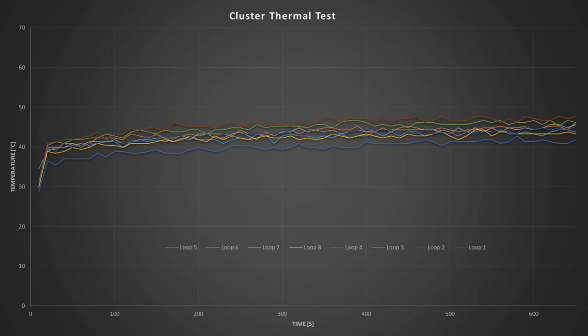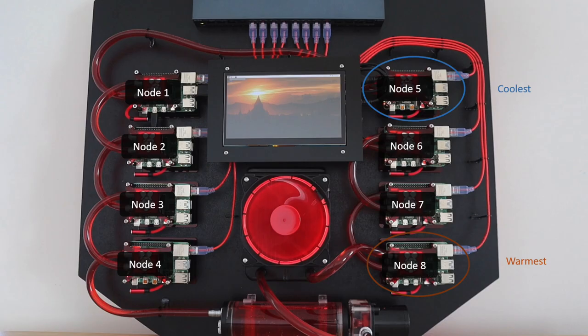I've renamed each node to the order that it sits in the loop to make it easier to follow. At first glance it doesn't look like there's a clear increase from one end of the loop to the other, but there's more of a significant difference between the individual Pis than I expected. It looks like the Pi in loop position 4, which is node 5, ran the coolest and the Pi in loop position 1, which is node 8, ran the warmest.